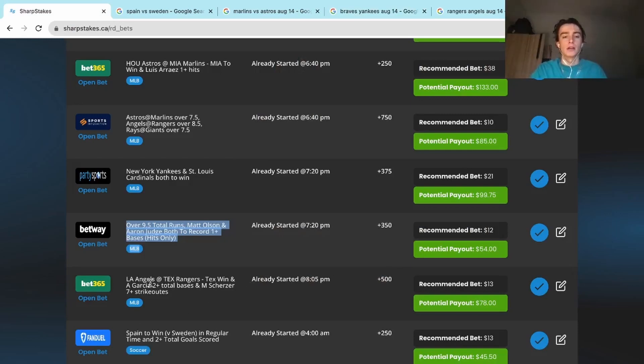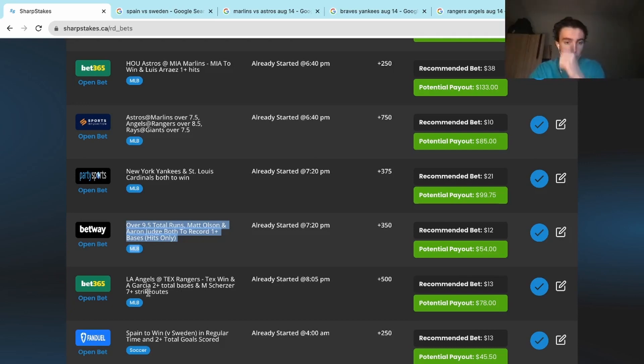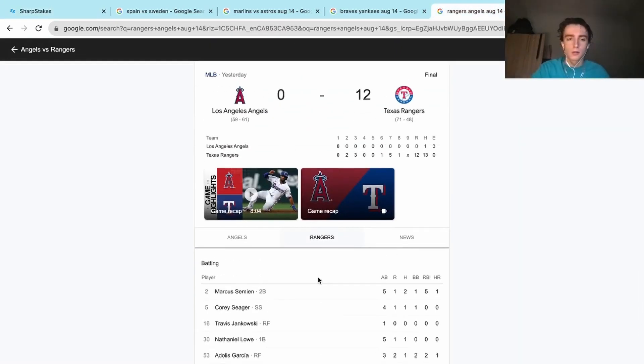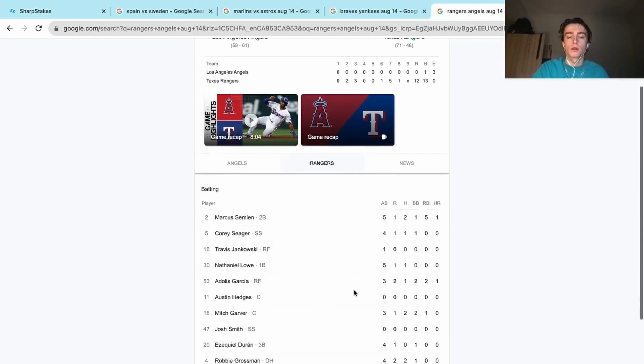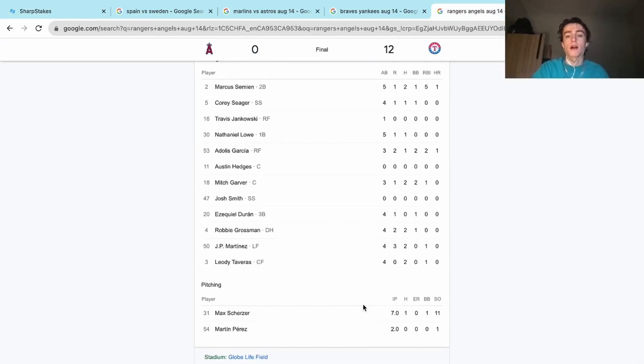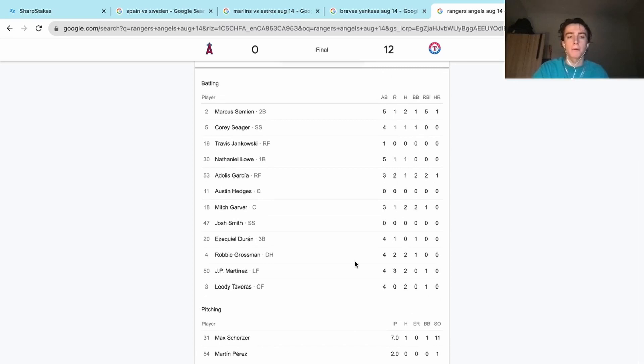And then our last play, we're going to go to Angels and Rangers. Texas to win, Adolis Garcia two plus total bases, with Scherzer seven plus strikeouts. Rangers smoked the Angels 12 to 1. The Angels only had one hit. Scherzer had 11 Ks. We needed him to have seven strikeouts, he had 11, so easily hit on that prop.